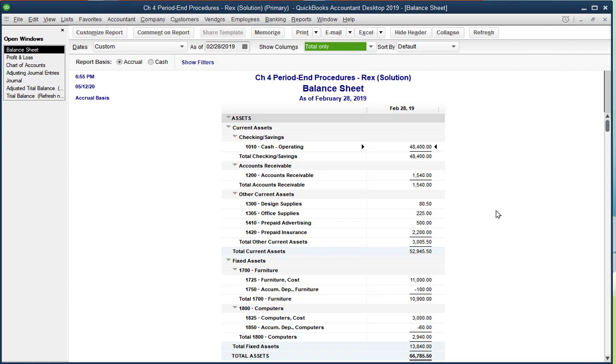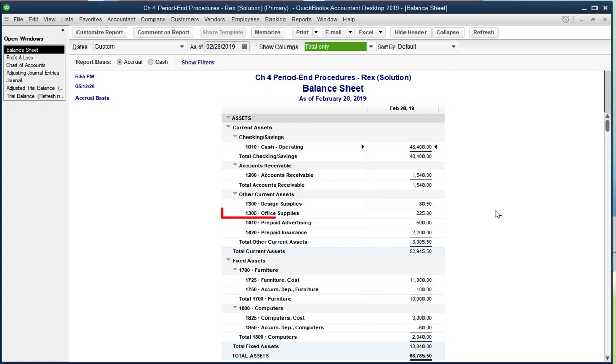And notice the following details about the report. Designed Supplies is now $80.50 instead of the original $200. Office Supplies is now $225 instead of the original $400.